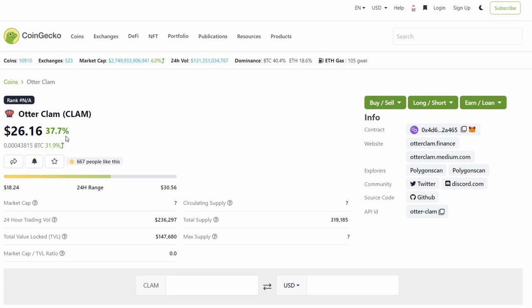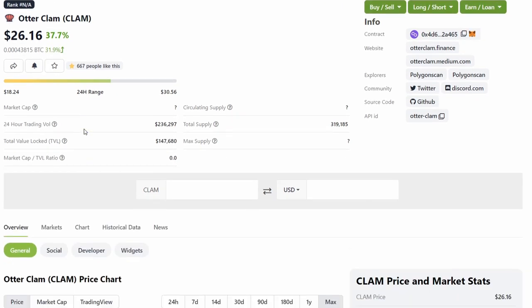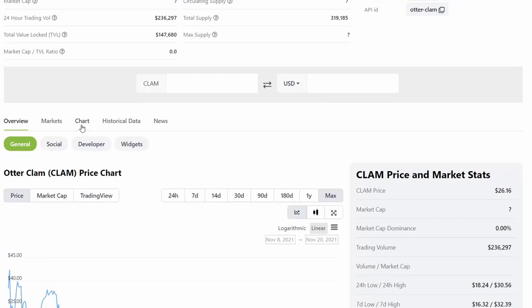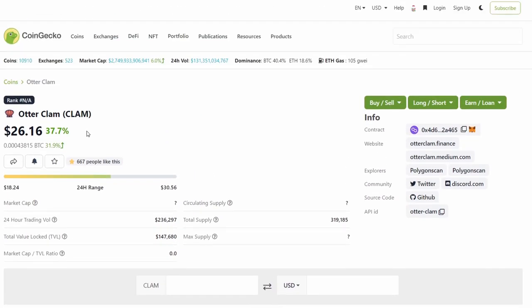This video is not financial advice, this is my opinion, so please do your own research. To be honest, I have invested in Otter Clam myself, but a very small amount of money just to test it out and see what happens with this token. I believe it could have some potential in the future, but you never know.